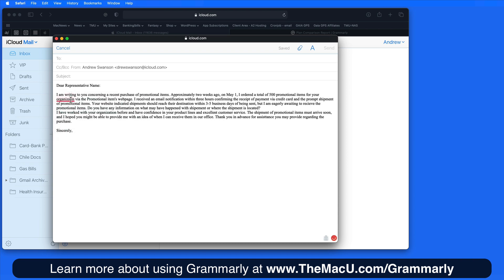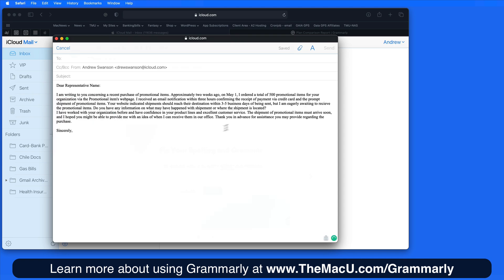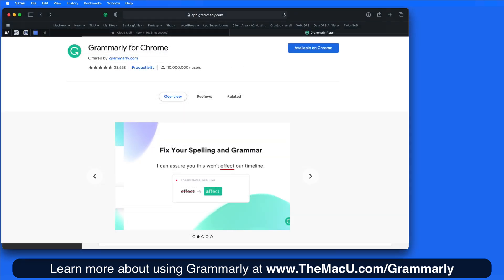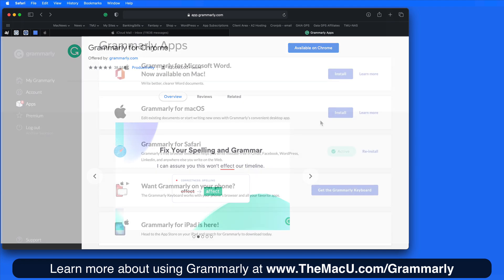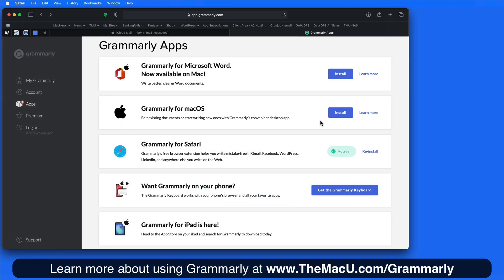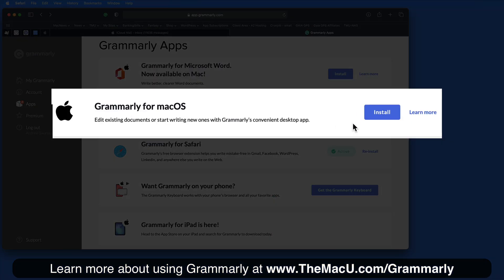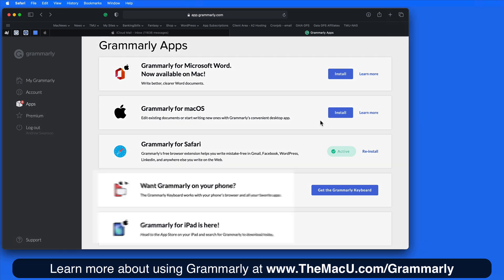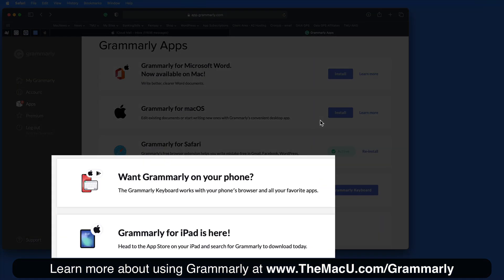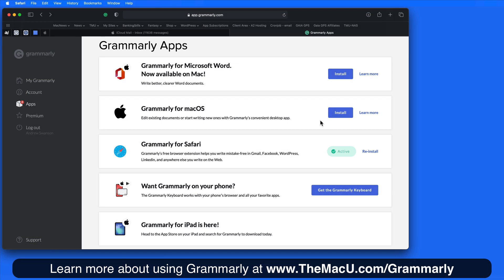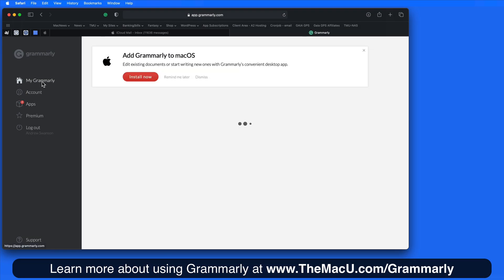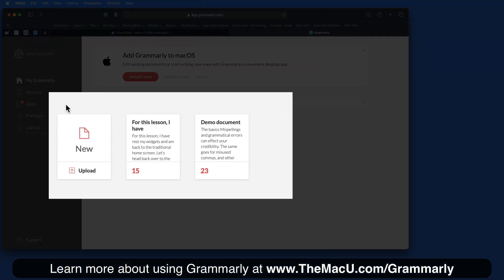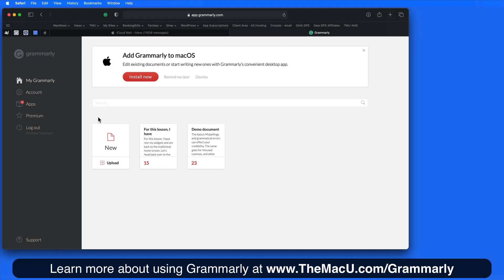That's a quick look at the Grammarly extension for Safari. Also available is a Grammarly extension for Chrome, a Mac app for Grammarly, and the Grammarly keyboard for iOS. There's also a nice web interface — so wherever you do your writing, Grammarly is going to have you covered.